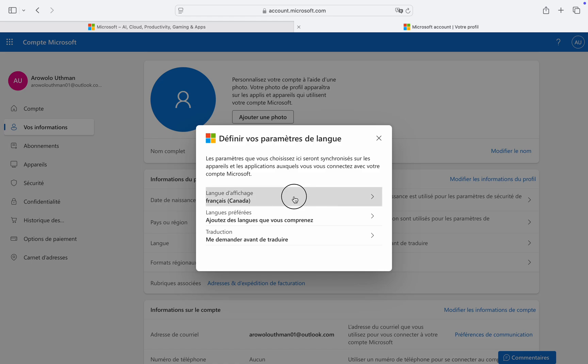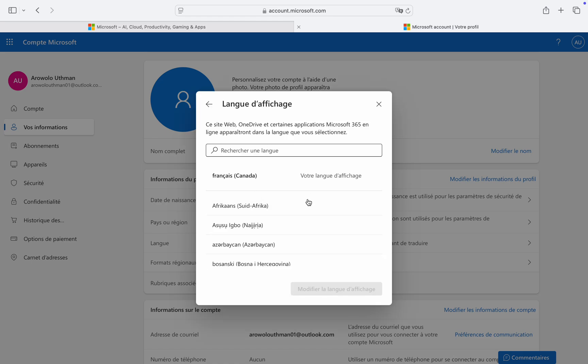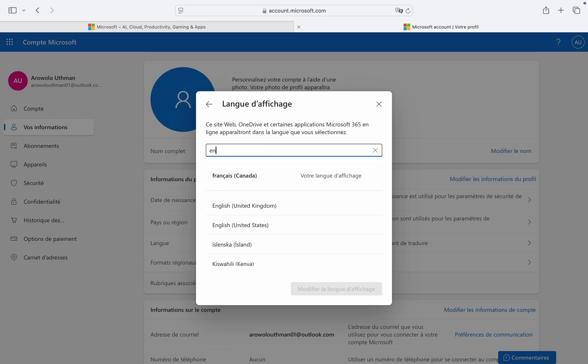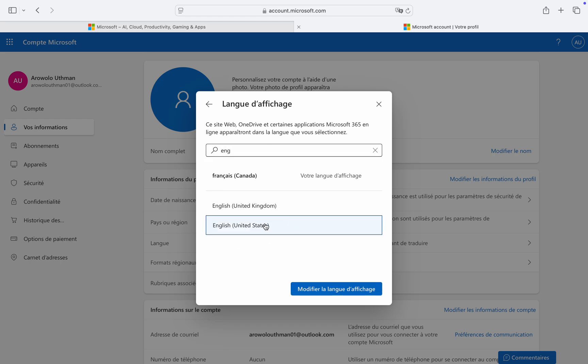This is the display language option. Once you click on it, search for English. Now you can select United States English or United Kingdom English. Once you select it, just click to save the changes.